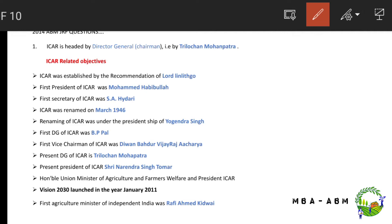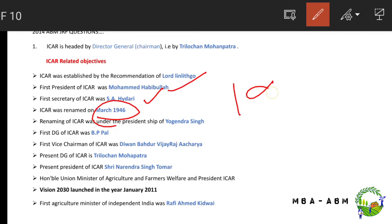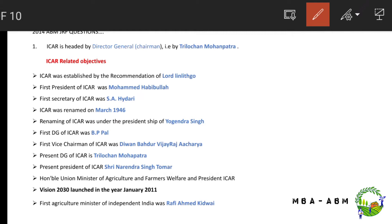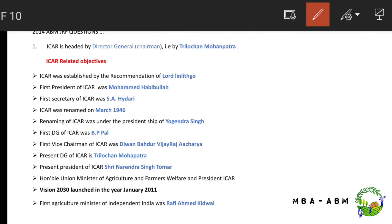The first president of ICAR was Muhammad Habibullah and the first secretary of ICAR was S.A. Hidayatullah. ICAR was renamed in March 1946 under the presidentship of Yogendra Singh. The first DG of ICAR was B.P. Pal.